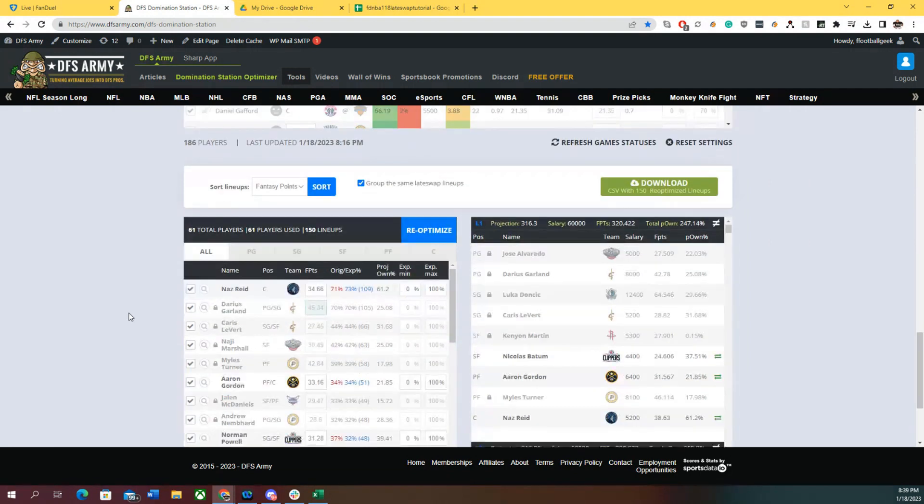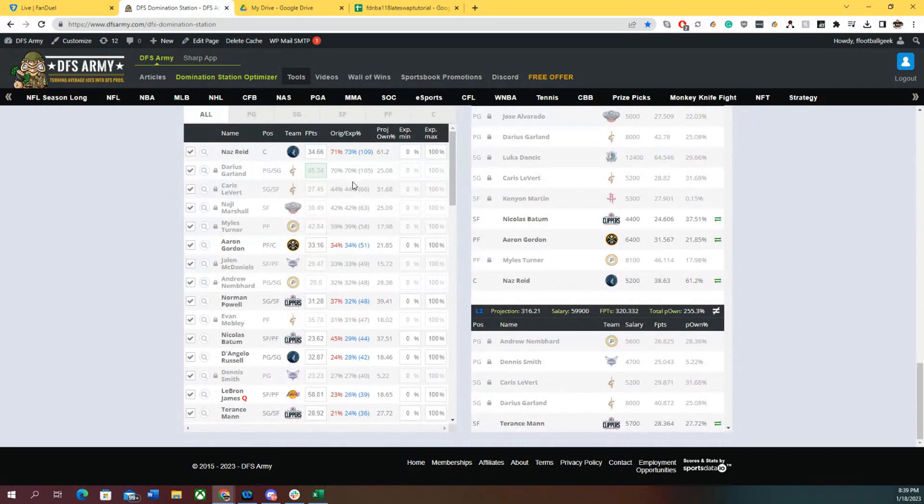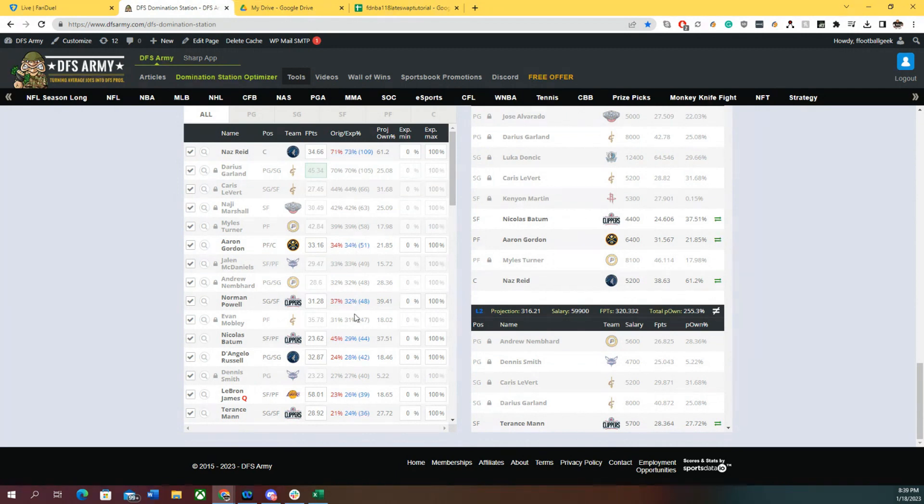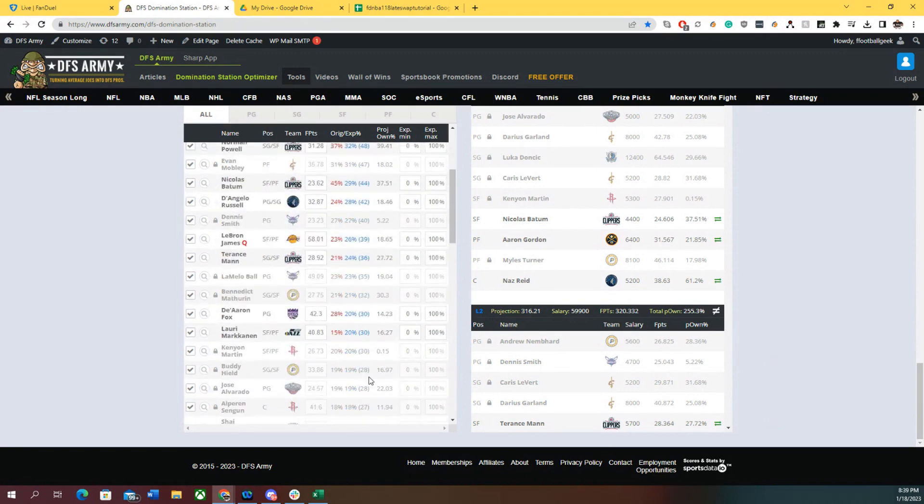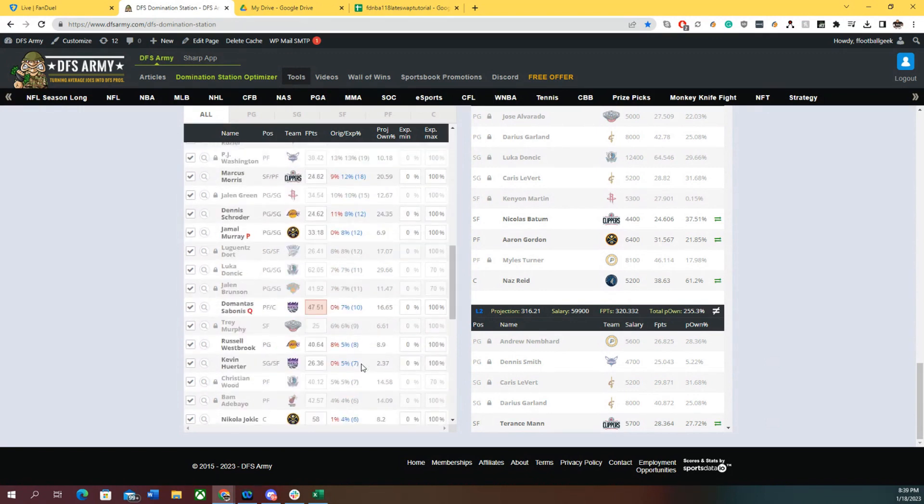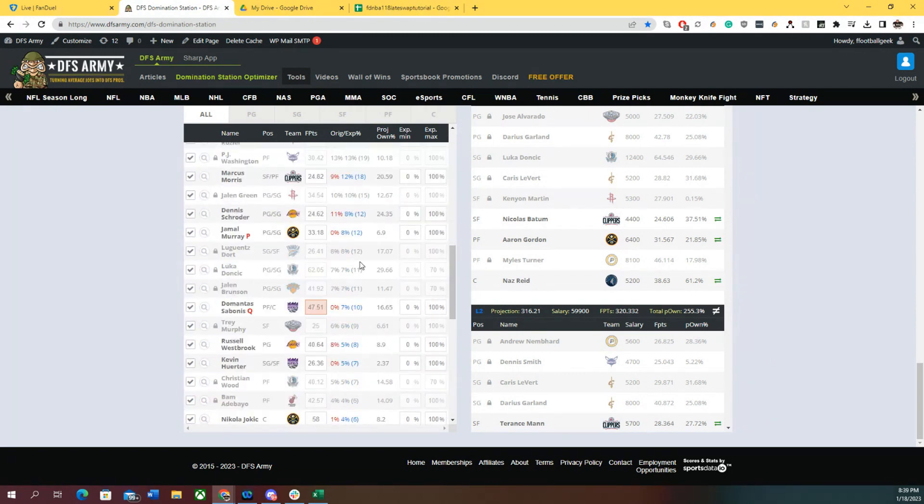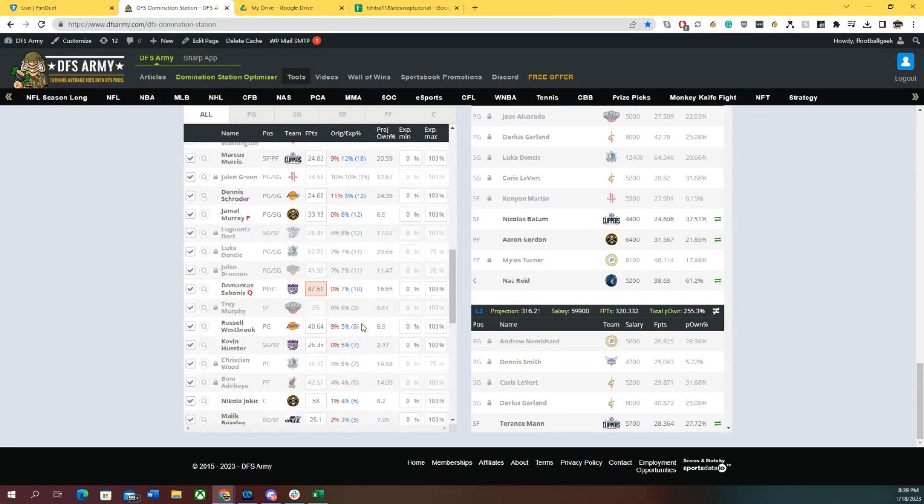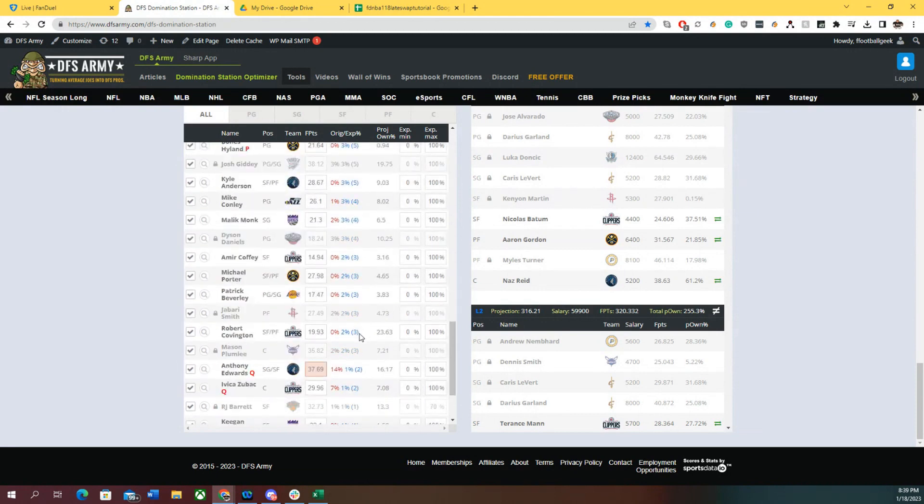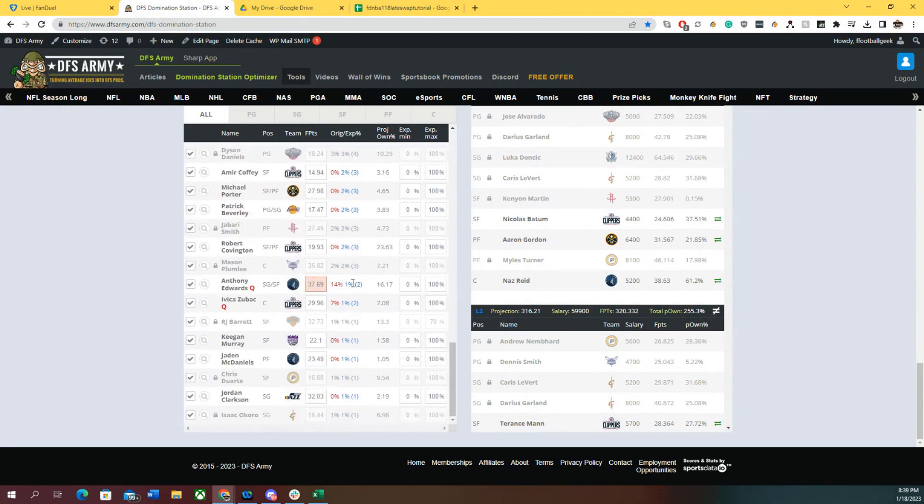One of the cool things is it shows you the original exposure and then the current exposure. If I gained a little bit of exposure to a player or down a little bit on a different player, that's what's going on. It shows the original and current exposure here in this box.